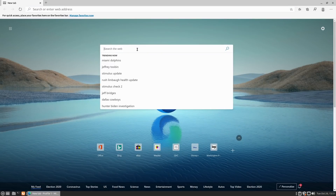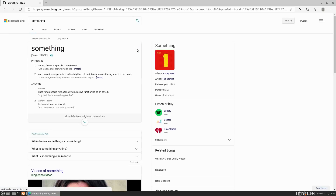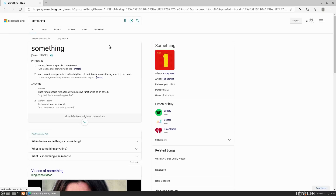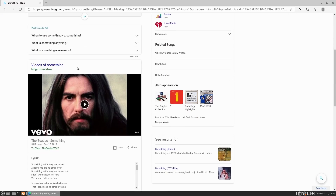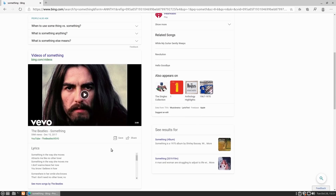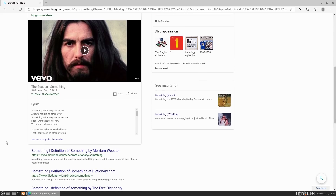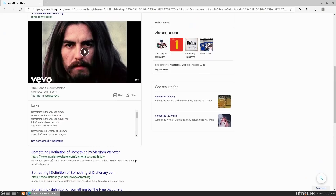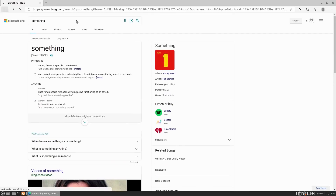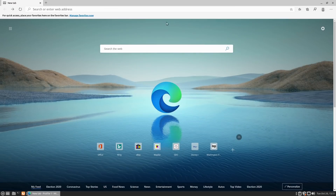Let's go ahead and search for something. Of course it's searching through Bing — no surprise there. It's giving us a definition, something from Abbey Roads, lyrics, and a video. So Bing is Bing, whatever that happens to be.